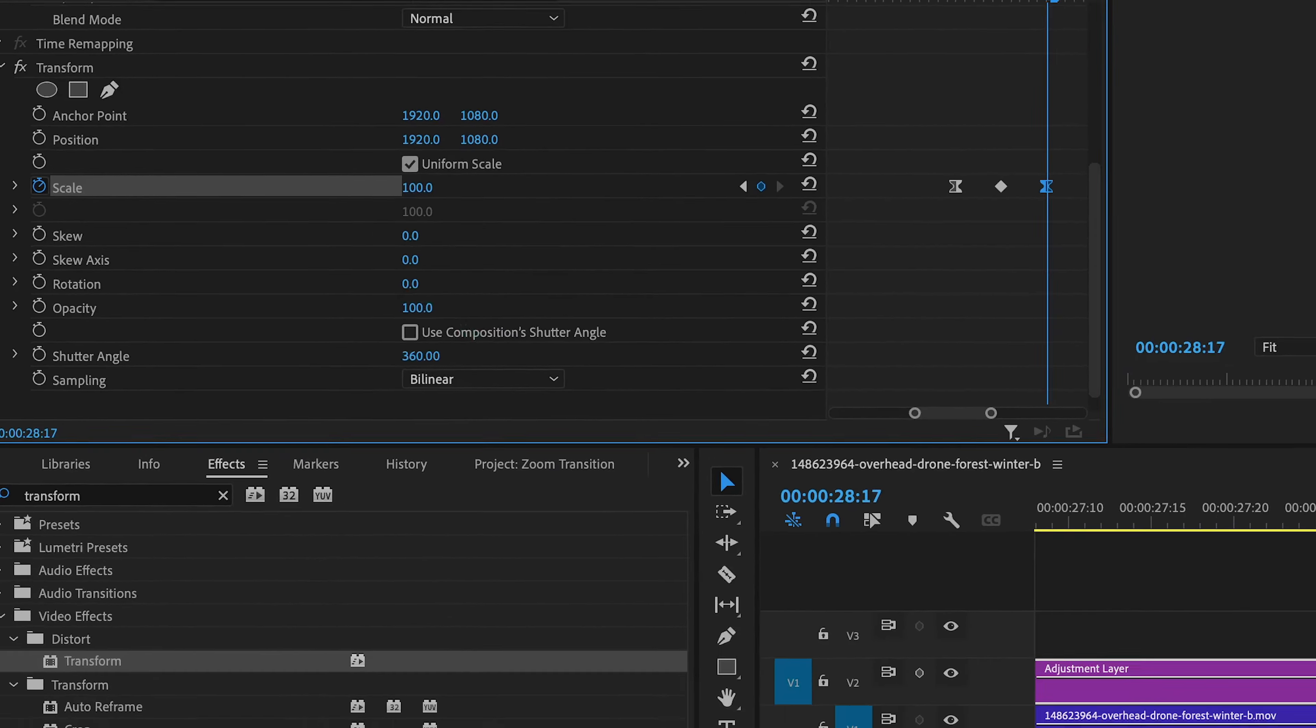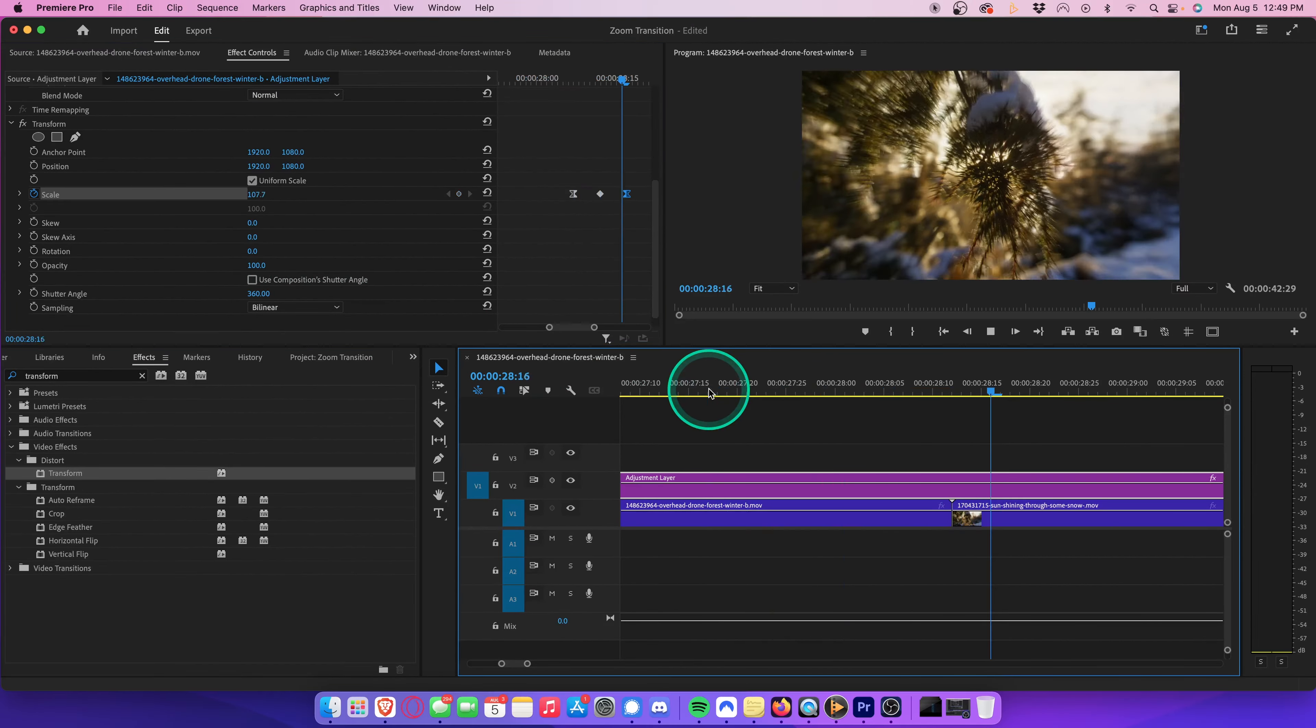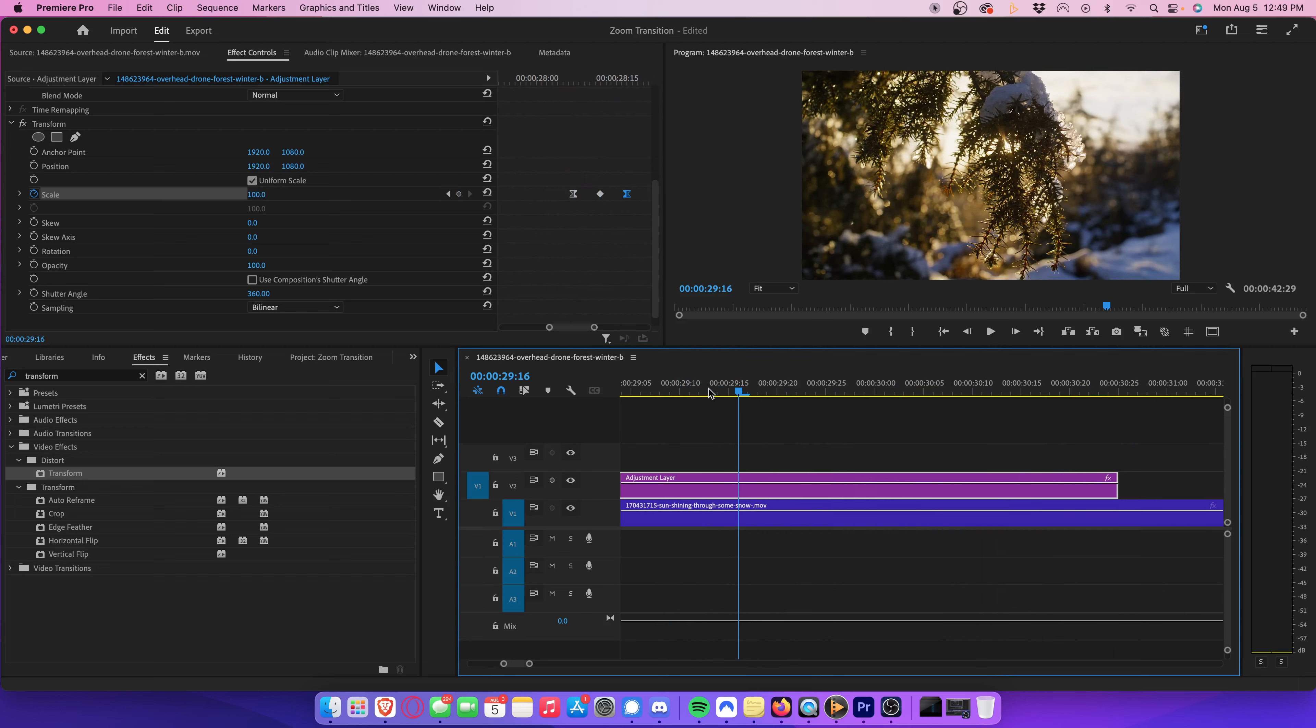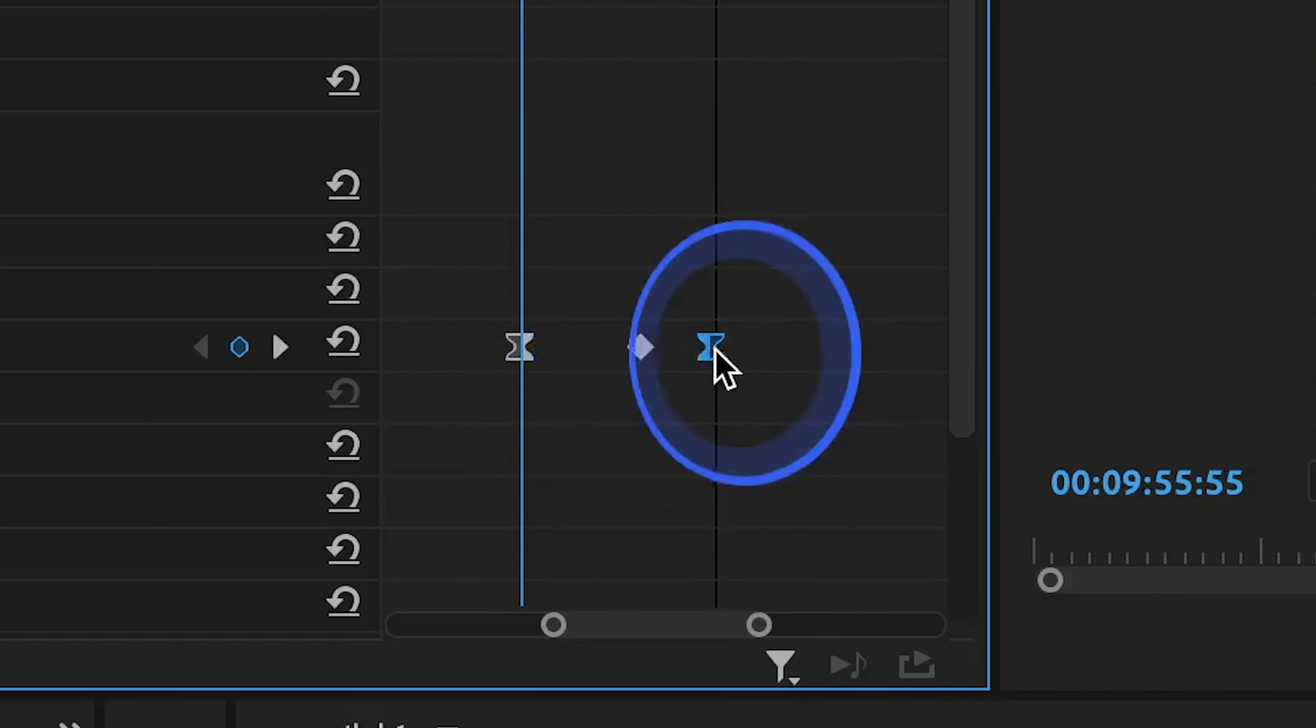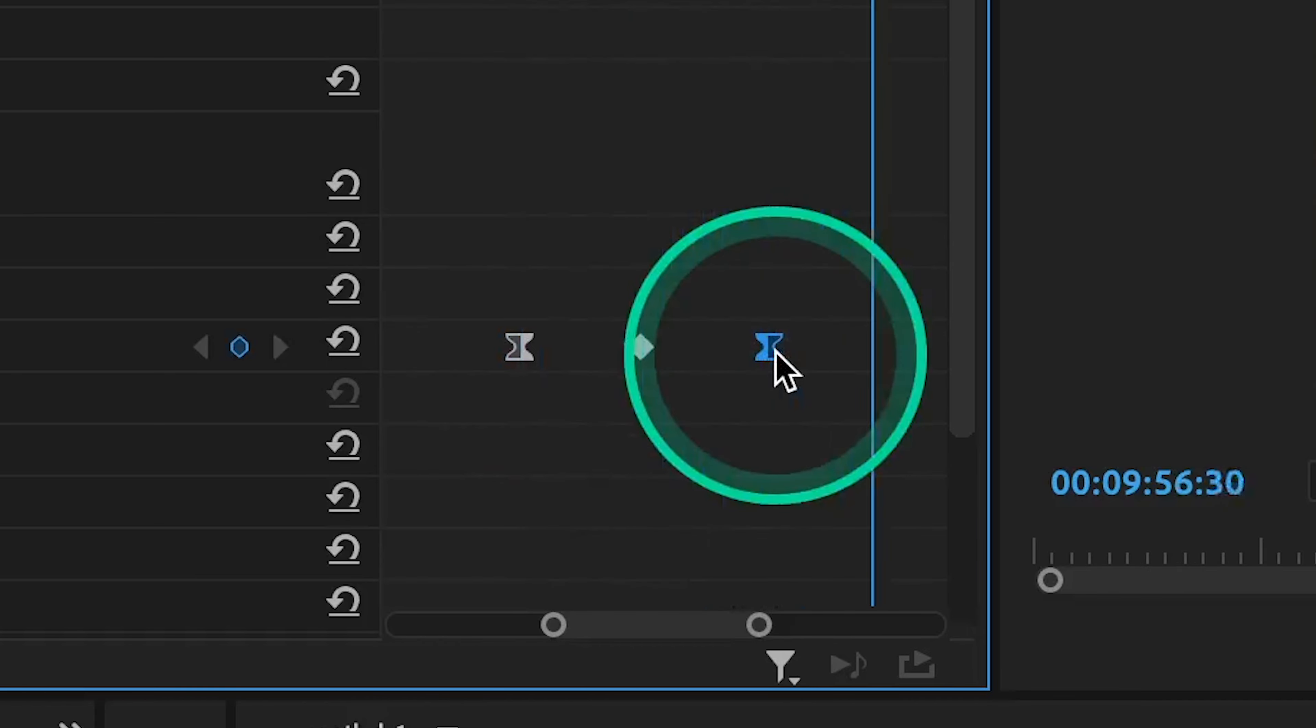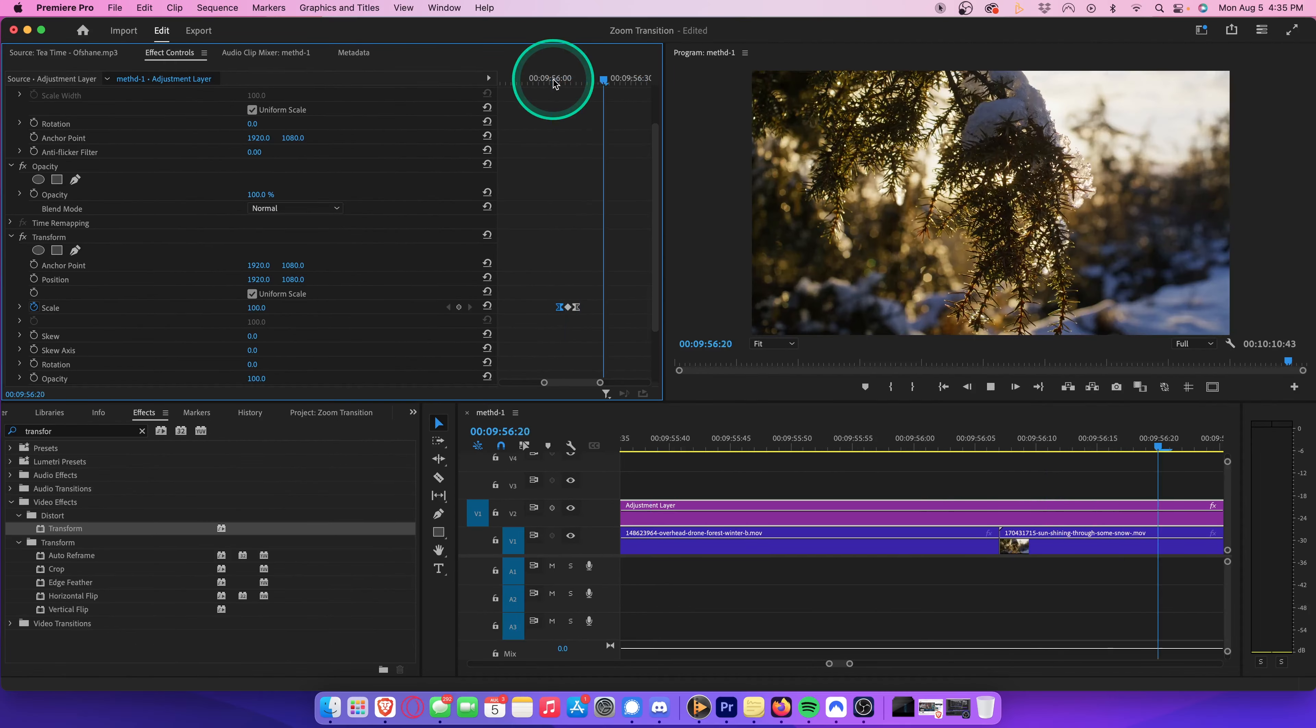Play that all back, and you'll see we now have a beautiful cross zoom transition with motion blur. You can adjust the speed of the zoom by simply shortening or lengthening the distance between the first and last keyframes. The farther the keyframes are apart from one another, the slower the zoom will be. The closer they are together, the faster it will be.